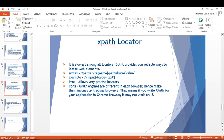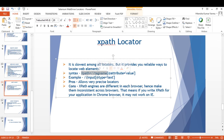The last locator is XPath — XML Path. It is the slowest among all locators, but it provides very reliable ways to locate web elements. XPath is very important: although it is the slowest, it is very reliable.